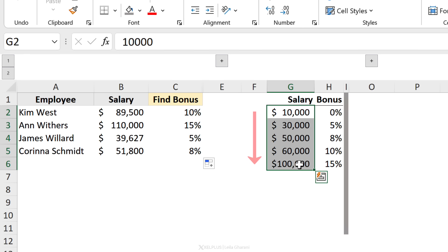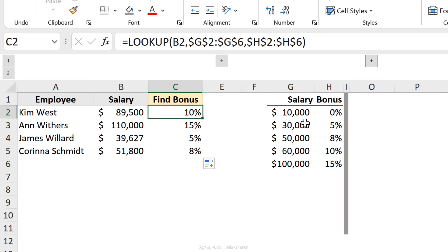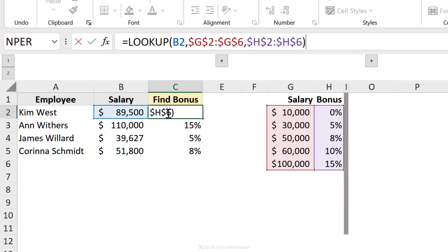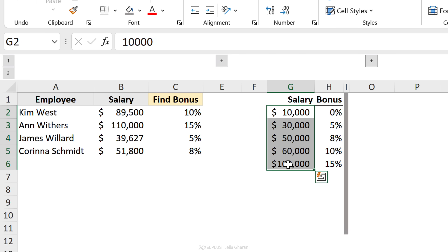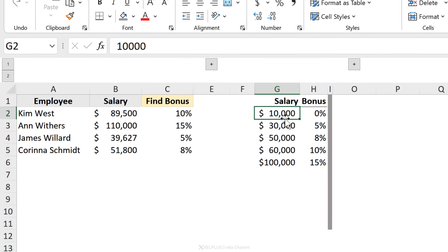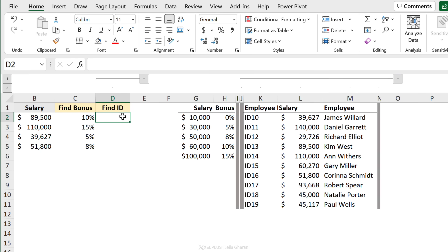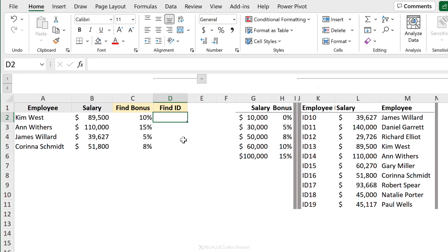The reason this works correctly is because my salary column is sorted in ascending order. If it's not, you can get wrong results. The LOOKUP function expects the lookup vector to be sorted in ascending order. It looks for 89,500 — if it doesn't find it on the list, it gives you the largest number that is smaller than what you're looking for. The largest number smaller than our value here is $60,000, which is why we end up with 10%.